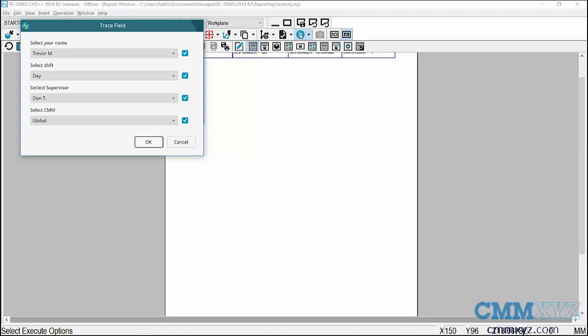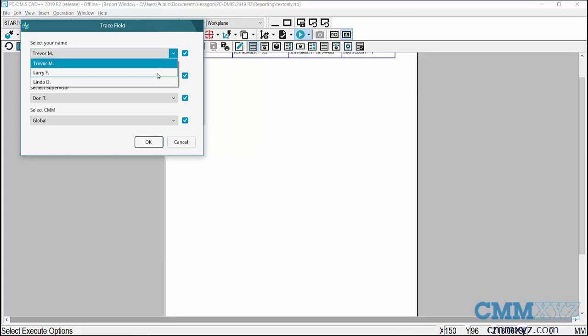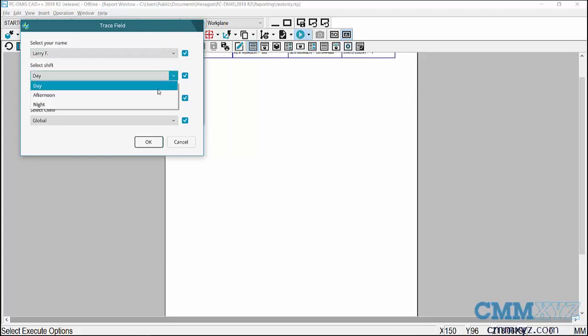The other enhancement is the pulldowns, so for each field I can select the pre-entered data as required - whoever the operator is, the shift, and so forth.